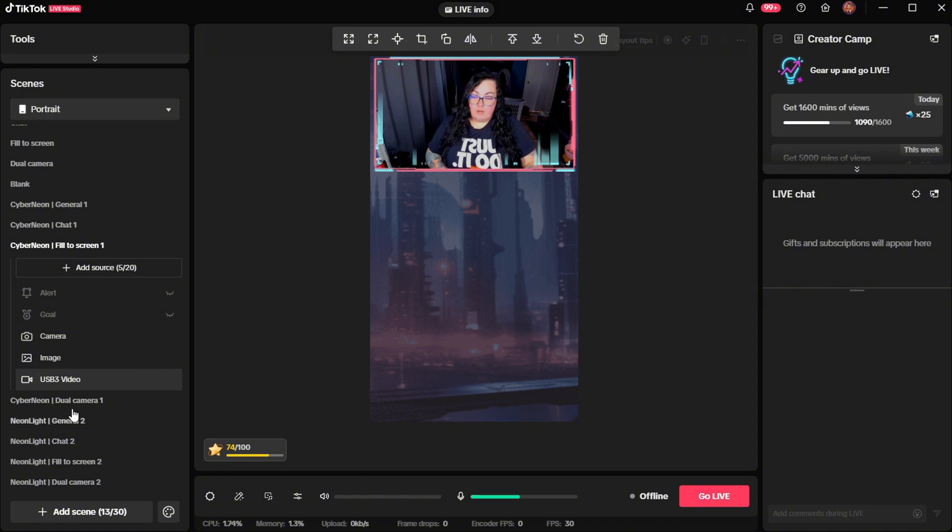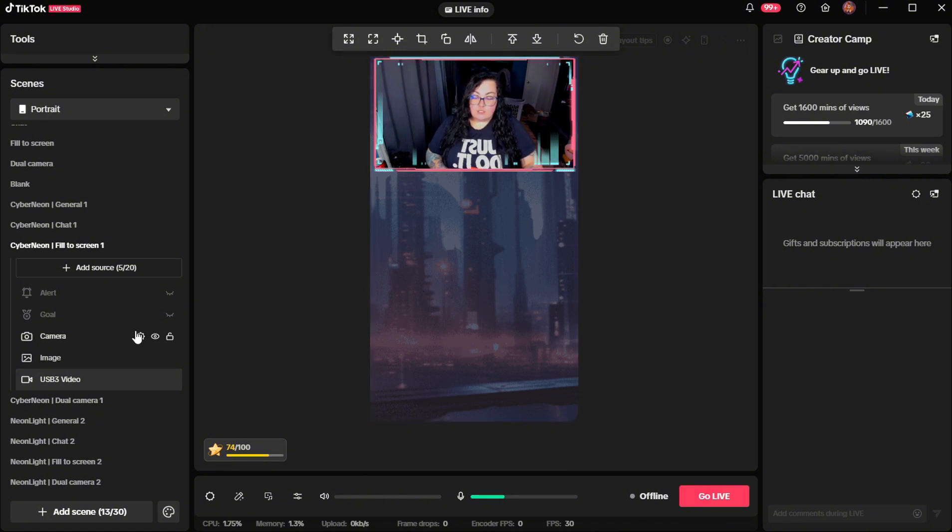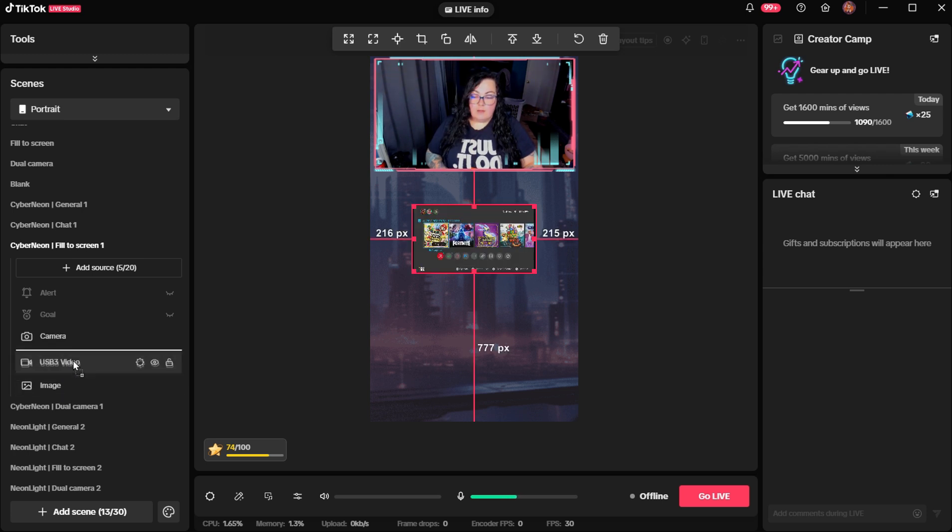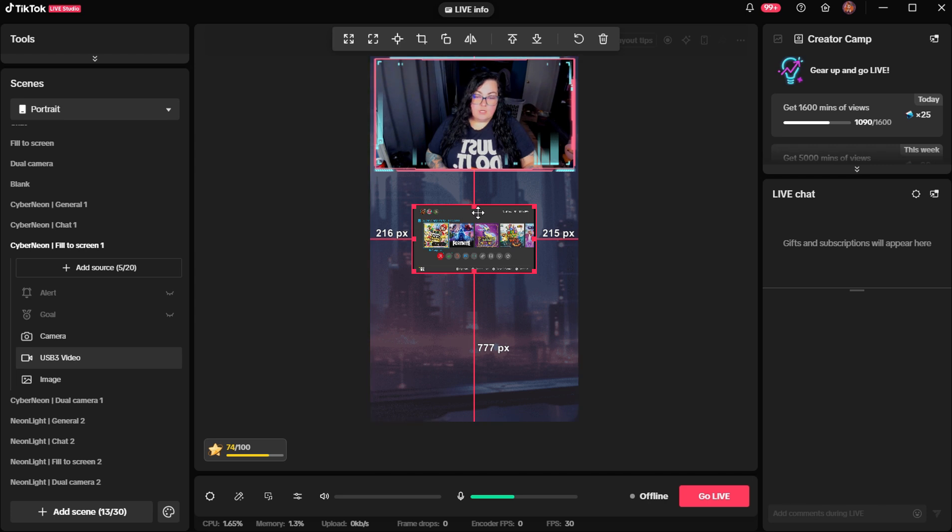So now we do have our capture card added. So as you can see, we can't see it on our screen. So TikTok did add it underneath our image. So you're just going to go ahead and click that and hold it and pull it up above the image. And there is our screen.